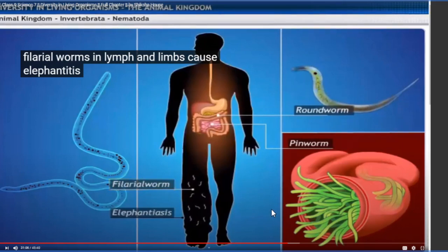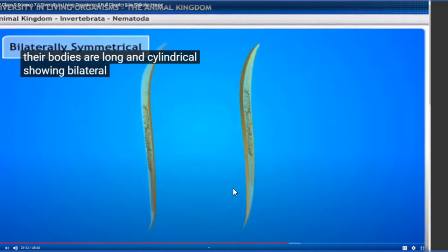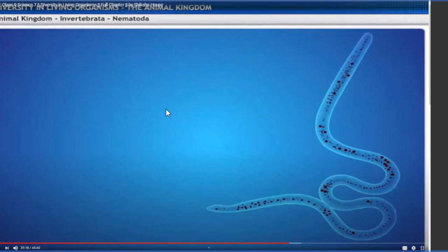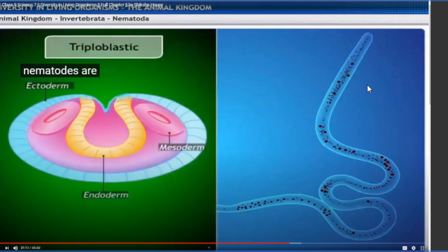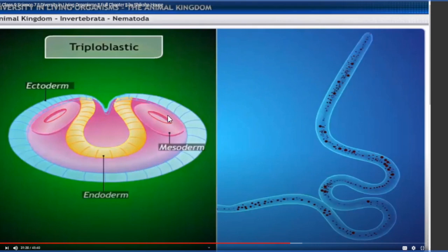Nematodes are triploblastic - their body develops from three germ layers during embryonic development: ectoderm, endoderm, and mesoderm. Their body cavity is a pseudocoelom. The outer yellow covering is ectoderm, the orange tissue-filled region develops from mesoderm, and inner to that is a fluid region present around the digestive tract, which develops from endoderm. This fluid-filled region represents a false cavity, hence called pseudocoelom - it is not present between two mesodermal layers.